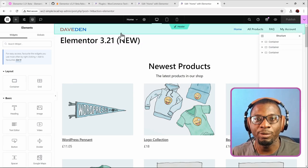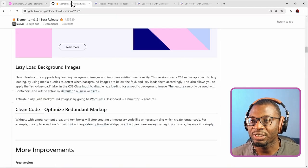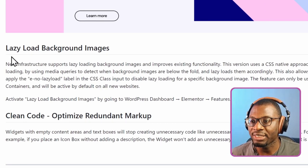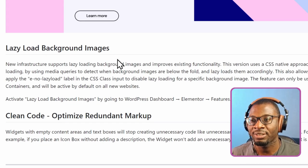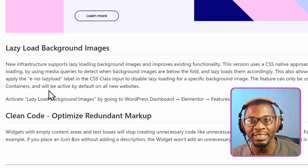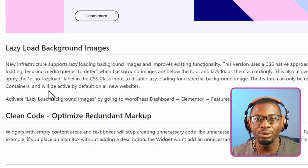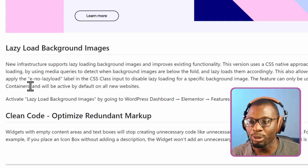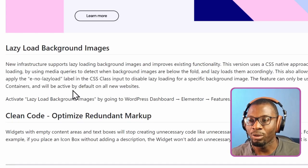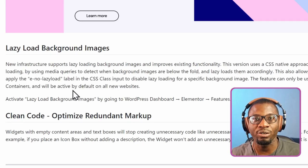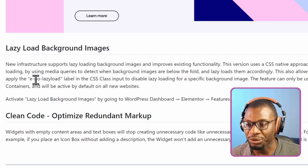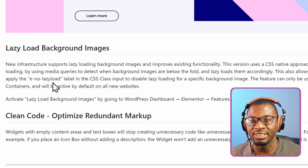Let's look at some of the updates that have been added. The first one is that we now have more control over the lazy load of background images. If for whatever reason an image is being lazy loaded and we don't want it to lazy load, we can simply apply the class name 'EnosLazyLoad' and it will stop that image from lazy loading. Note that it can only work on containers — it doesn't work on sections and columns.